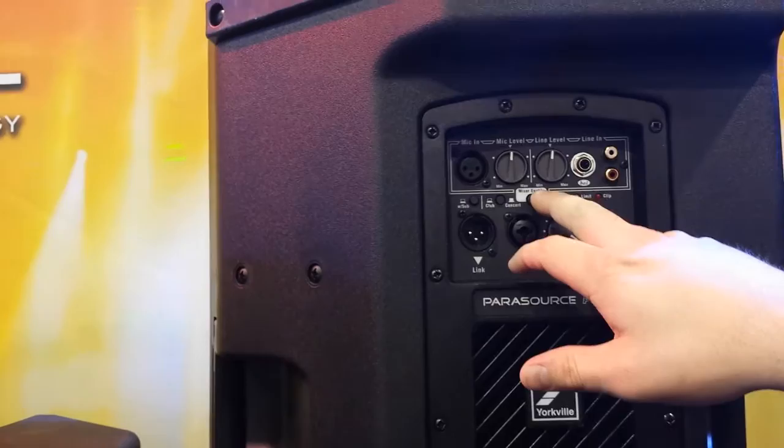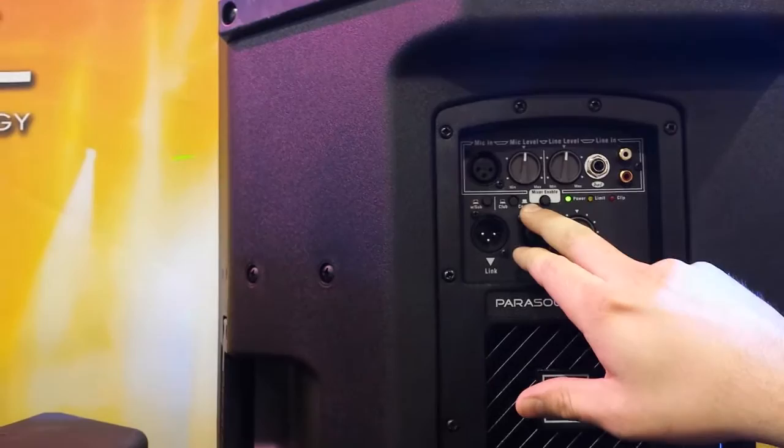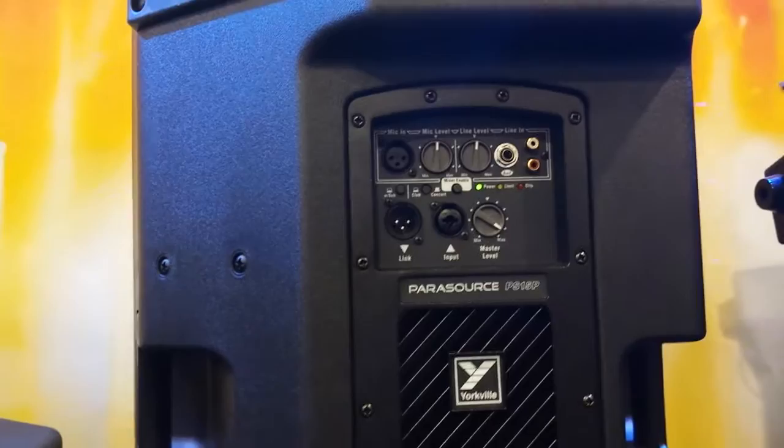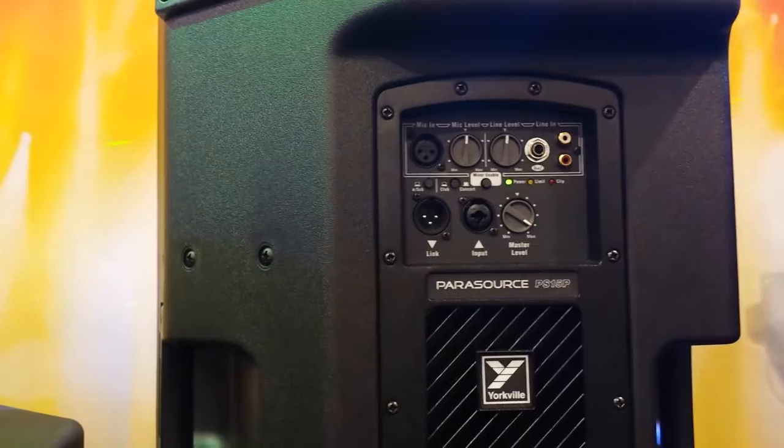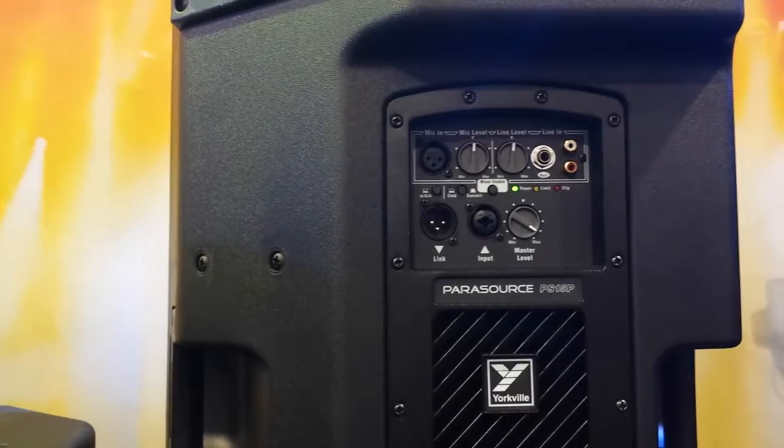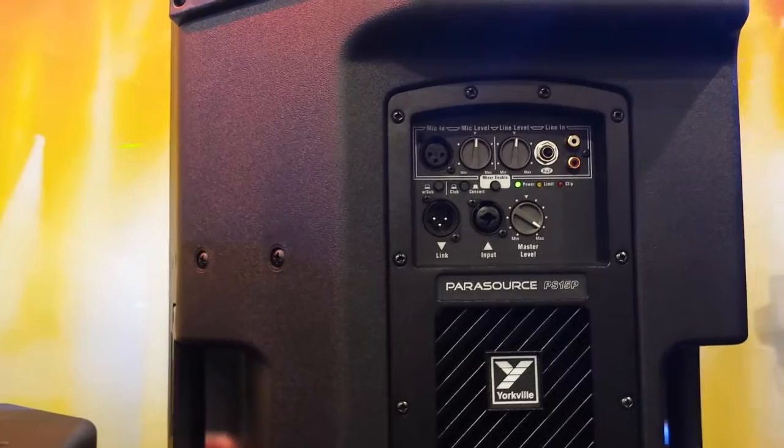The mixer enable turns it on or off to get it out of the signal path if you don't need it. There's club and concert mode. Club mode emphasizes frequencies from 300 Hertz and below, shifting up about 3dB to give you more bass. You won't even need a subwoofer with the 15 or 12 in club mode. Concert mode is flat full range for frequency response, perfect for accentuating vocals and acoustic guitar, getting that midrange nice and clear.